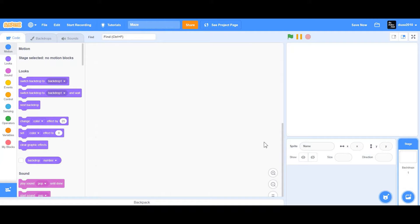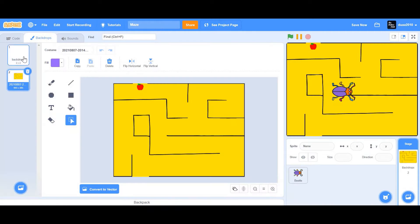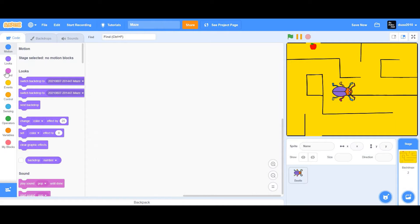Next, we're going to choose the beetle sprite and we're going to choose the maze backdrop. Your maze backdrop can be anything — I took this from another application called PictoBlox. PictoBlox is an app just like Scratch, except there are more extensions on PictoBlox than Scratch.